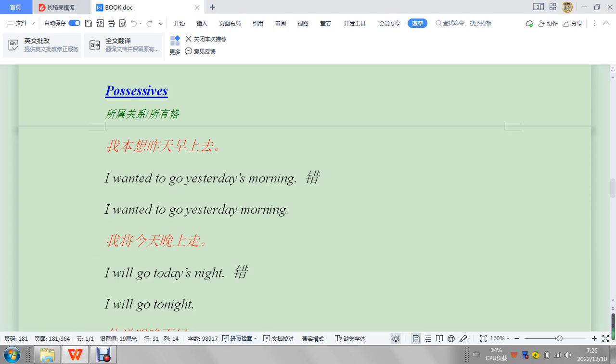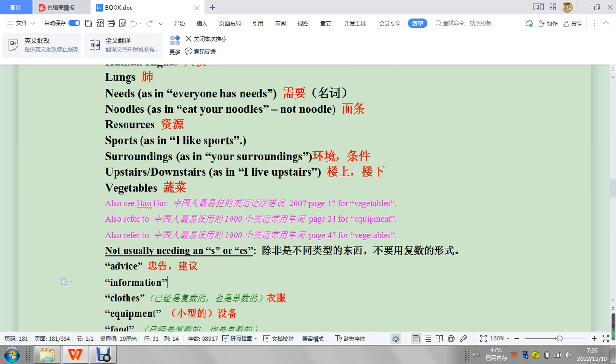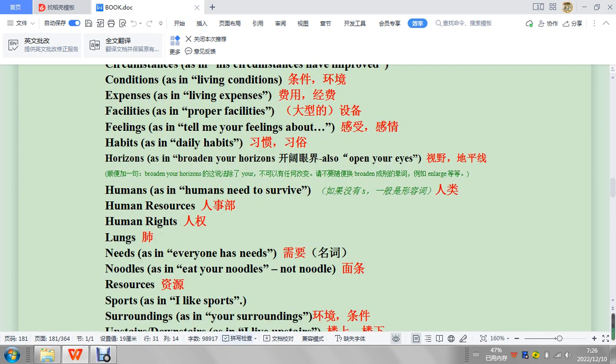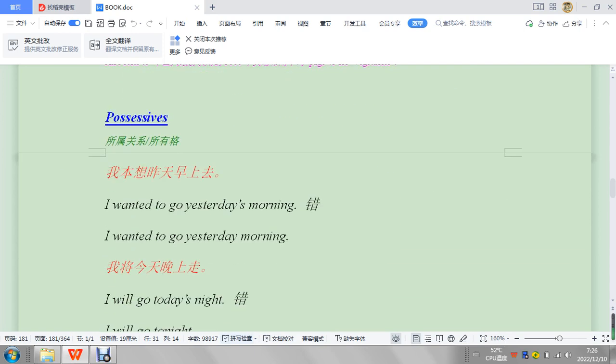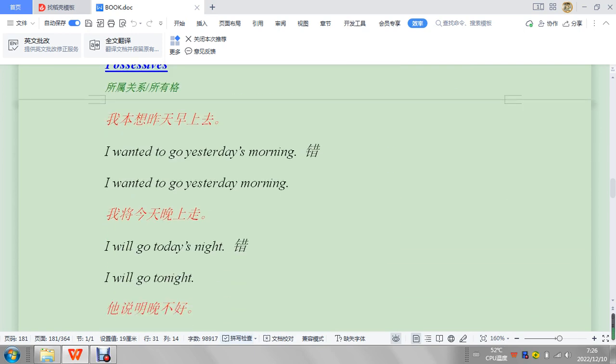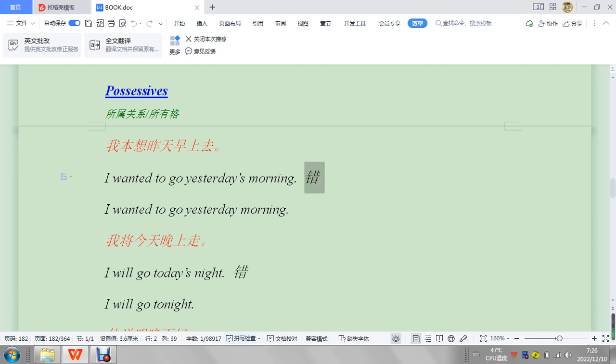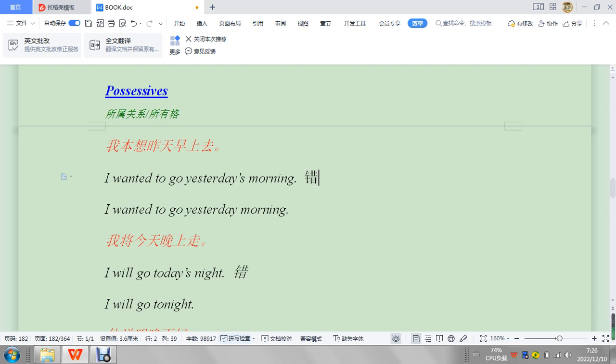Okay, it looks like we are at possessives. If you remember last time we were doing plural, so let's look at possessives. What mistakes are we gonna have here? So, I wanted to go to yesterday's, I wanted to go, sorry, yesterday's morning. You can see that it's okay in Chinese to say that, but it's not okay in English.